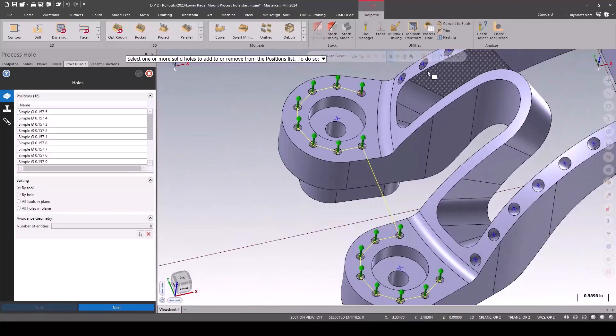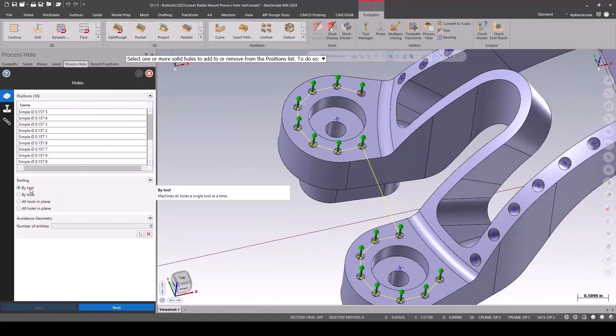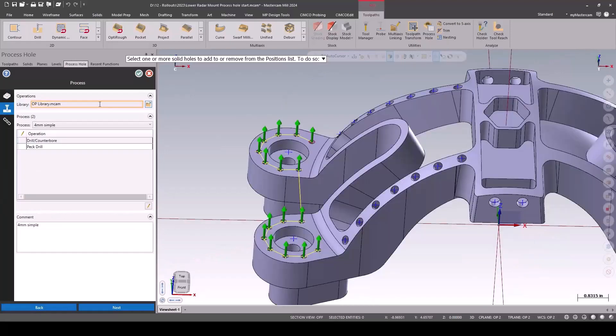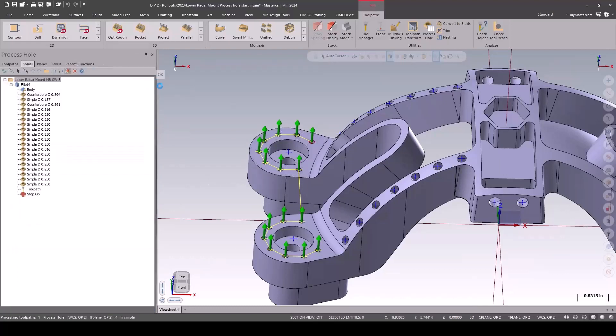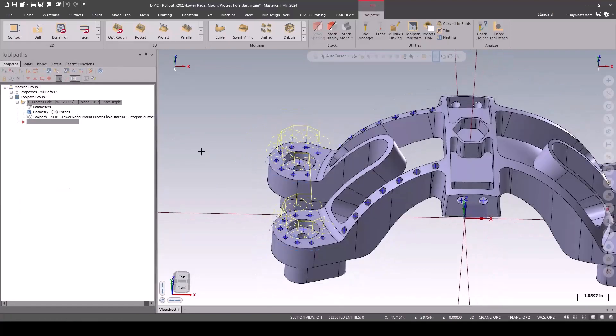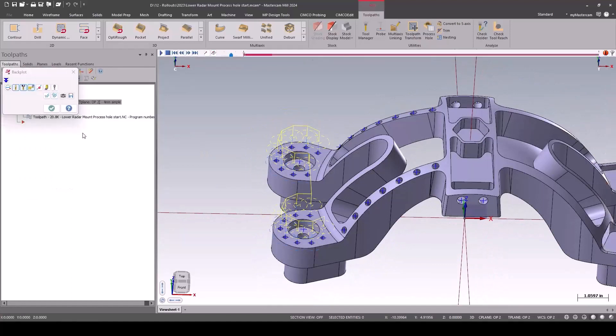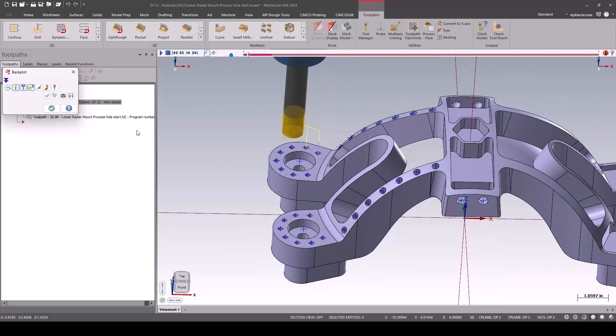So like this one, this is a 0.157 hole in aluminum. How do we like to drill that hole? Well, we like to spot it and then peck drill it at a specific depth. And so it found that parameter based on that hole size. It created two toolpaths - the spot drill and the peck drill operation.